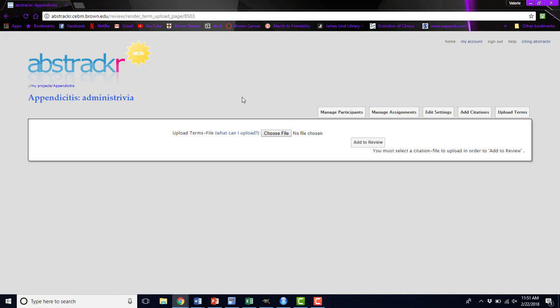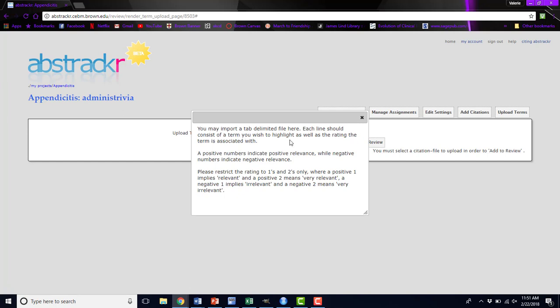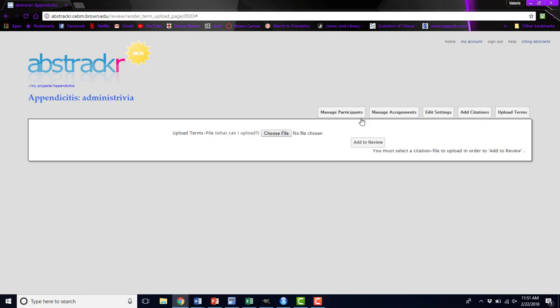Finally, you can upload terms. These terms are those words that we talked about that you can highlight different colors. If you want, you can create a file, and if you're unsure of which file, you can click what can I upload. This will tell you that you need a tab delimited file, and you essentially label those terms with ones, twos, negative ones, or negative twos, depending on the color you want them to show up as. You can mass upload these highlighted terms. These terms will only show up on your personal instance of Abstractor, so you may want to allow other people to be project leads, so that they can upload that file to their own projects as well.